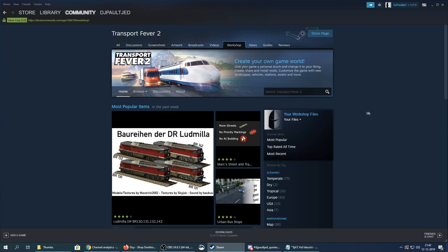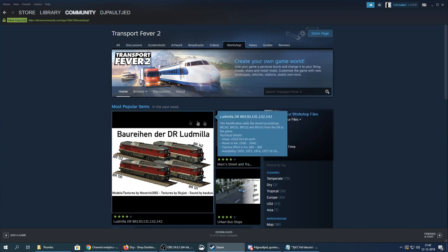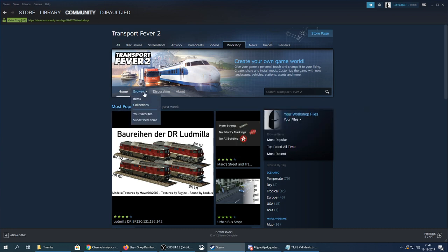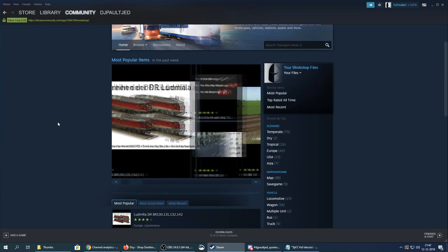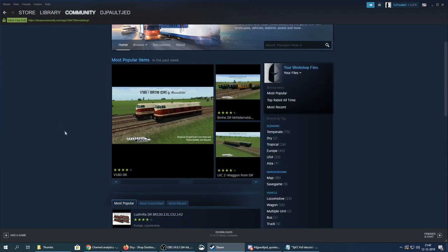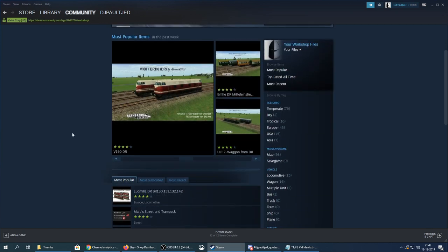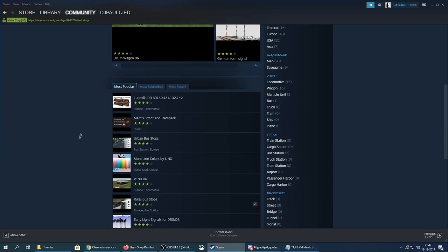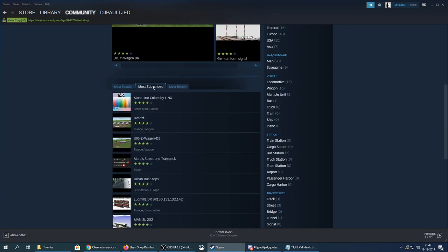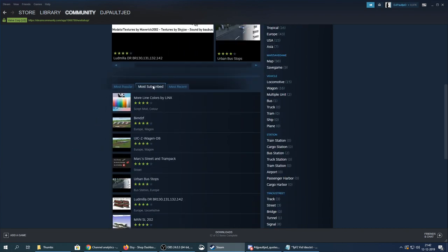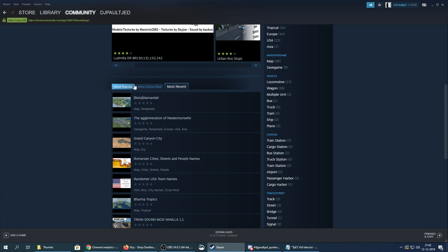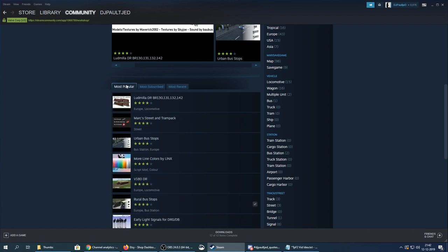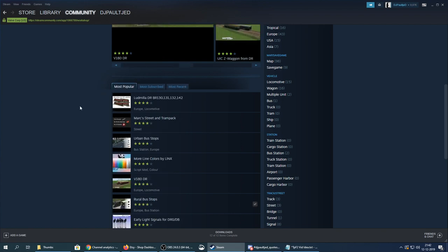In the Workshop you can find all different kinds of things. You can browse here to collections, but for individual mods just scroll down — the game automatically filters by most popular. You can also go to most subscribed and most recent mods, but let's stick with most popular for now.